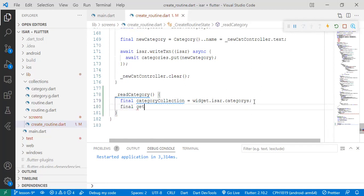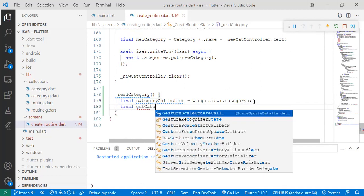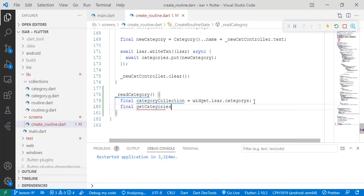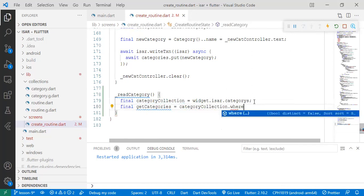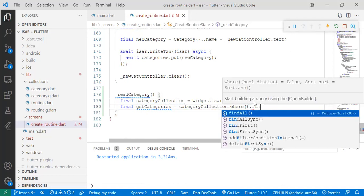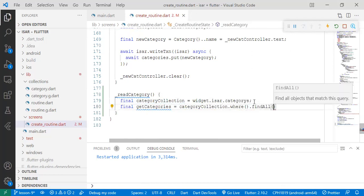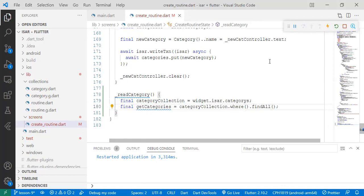Then let's get our categories equals categoryCollection.where.findAll. That's the command or that's the line of code to use to get all the categories.